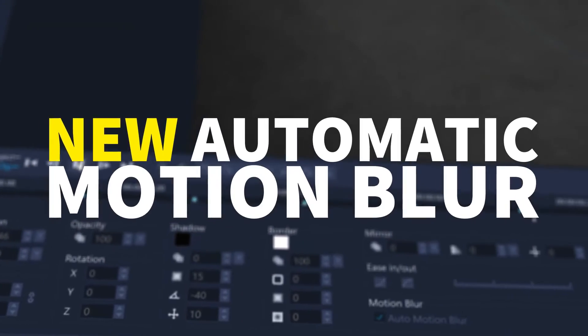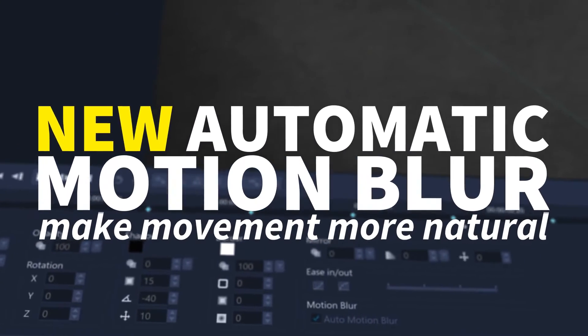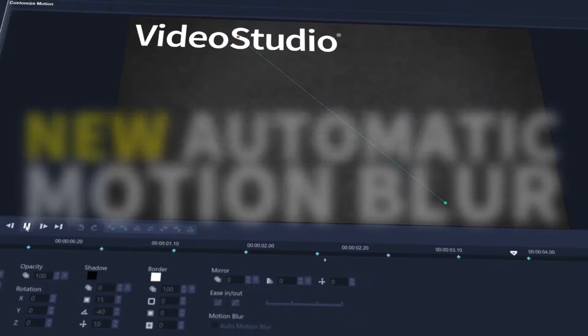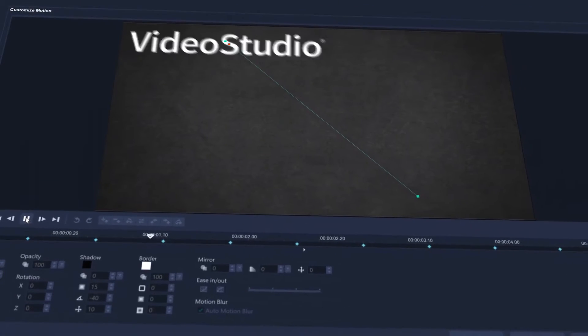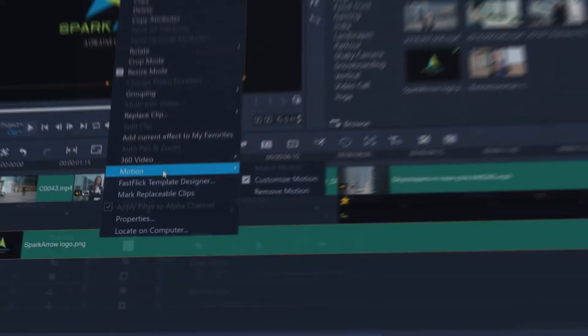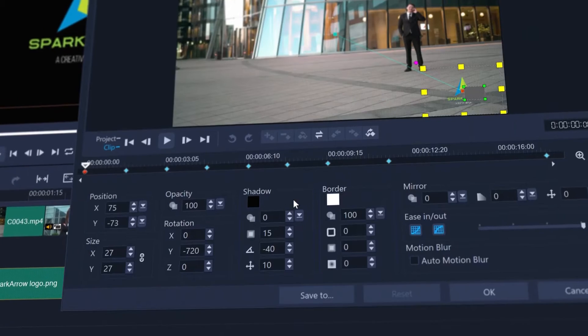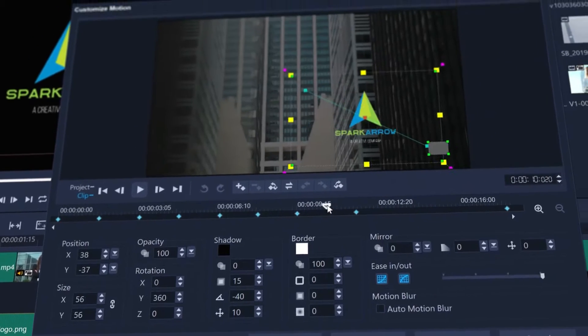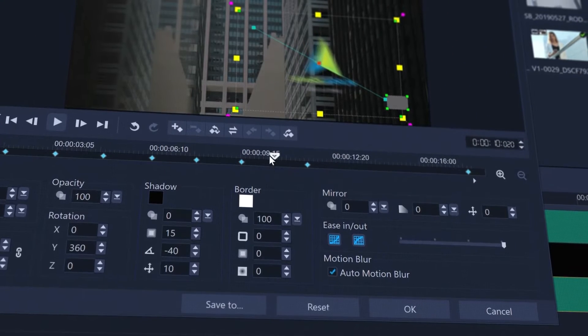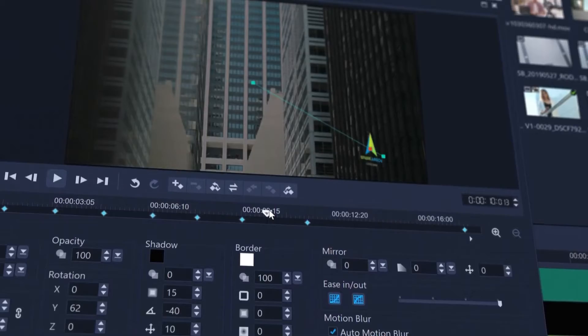Brand new automatic motion blur to make clip movements more natural. Enable it within customized motion to make your logo animations, title reveals or clip movements more elegant and realistic than ever before.